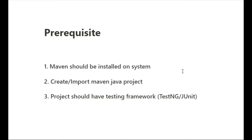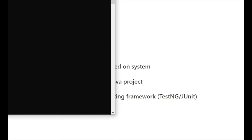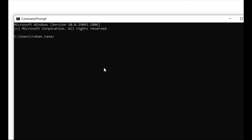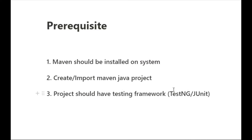Maven should be installed on your system. If it is not installed, you can simply install it from the internet. Let me show you the command to check if Maven is installed. You can see here that I have already installed Maven. So that is the first prerequisite.